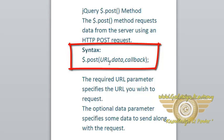Then data. This is optional and callback function. Here the data parameter specifies some data to send along with the request.